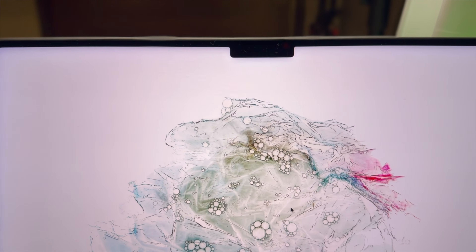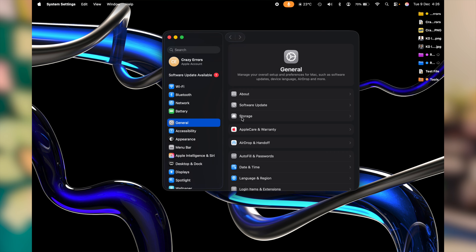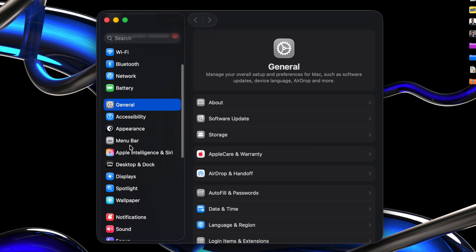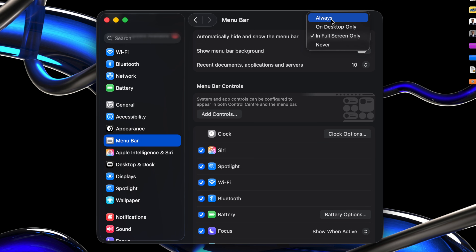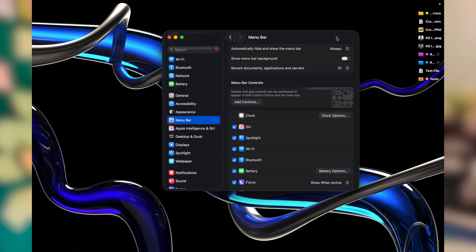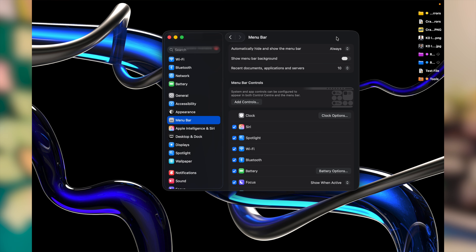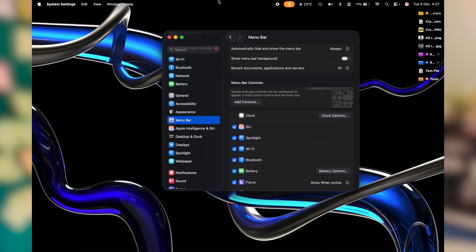Let's start with the appearance — this one instantly changes how your Mac feels. Click on the Apple icon in the top left corner, go to System Settings, scroll down on the left and look for Menu Bar. On the right, the first setting at the very top is 'Automatically Hide and Show the Menu Bar.' Click on this option and choose the one that suits your style best. I prefer 'Always' — the menu bar disappears immediately and the display looks so clean.